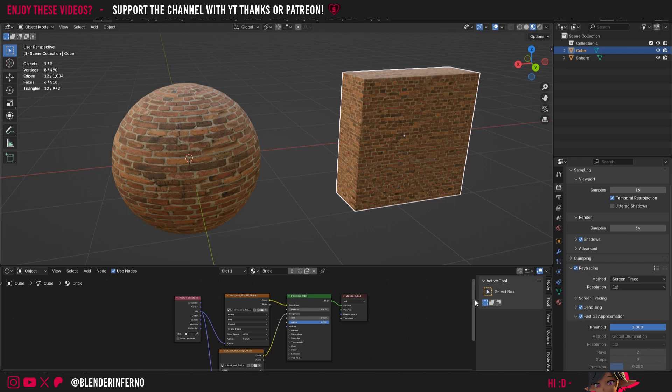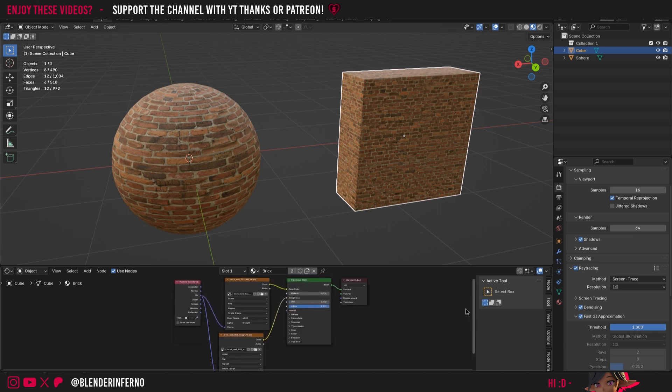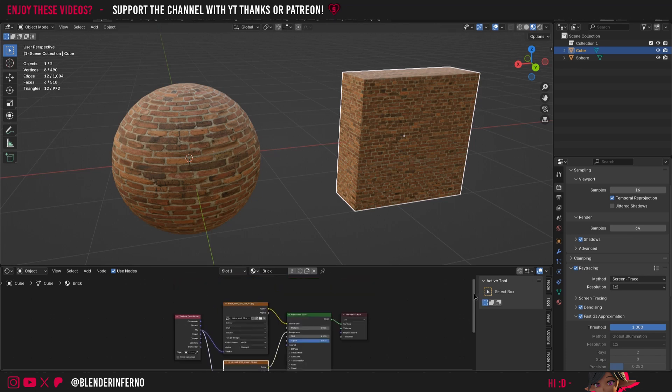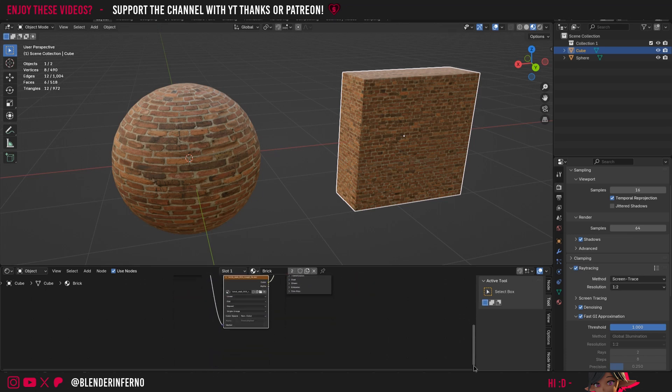However, there's another type of roughness we're going to be adding later which is new to Blender 4.3 and will allow us to get some extra realism for brick materials, concrete materials, and other rough non-metal materials like that.